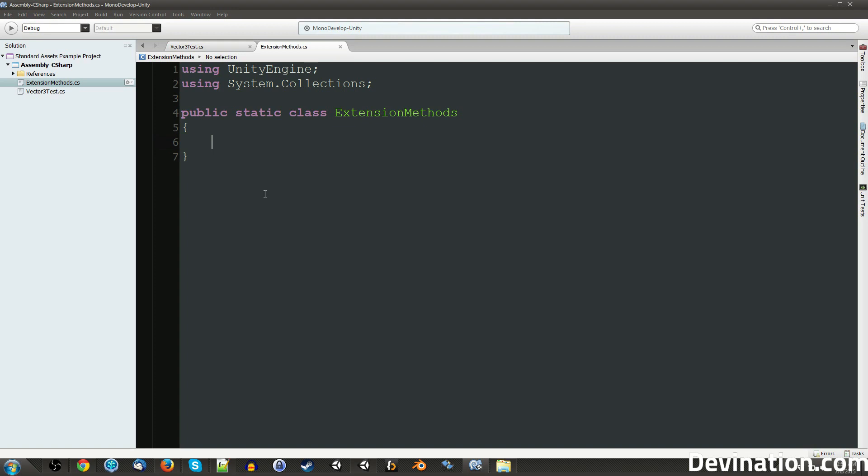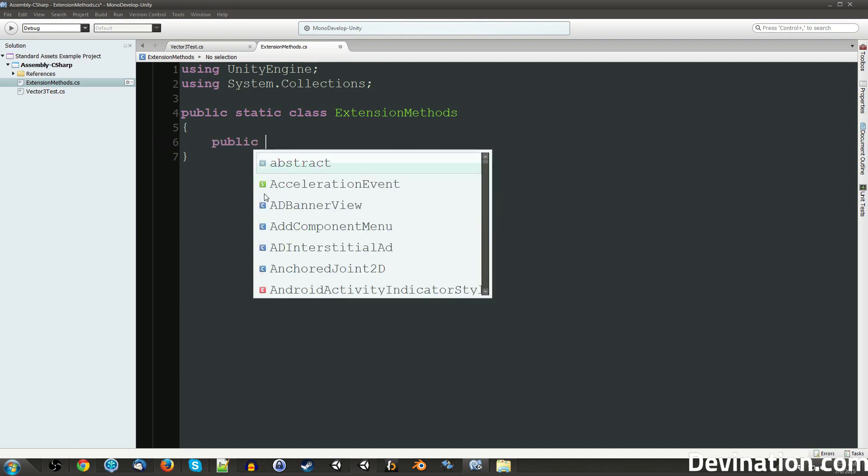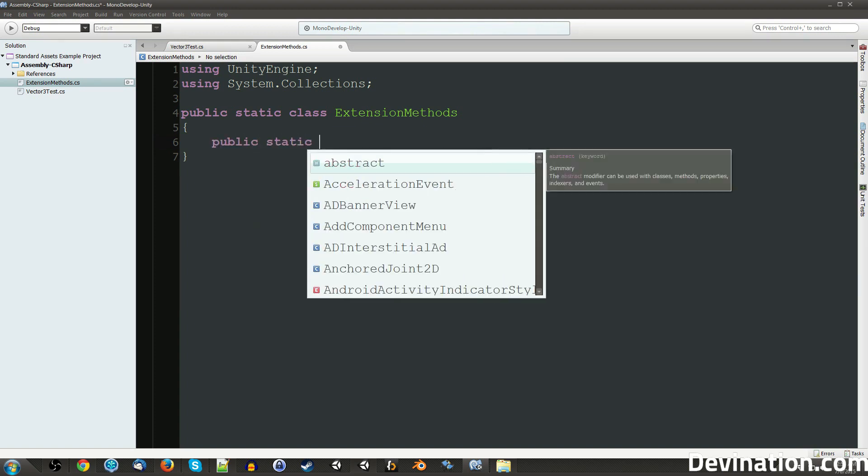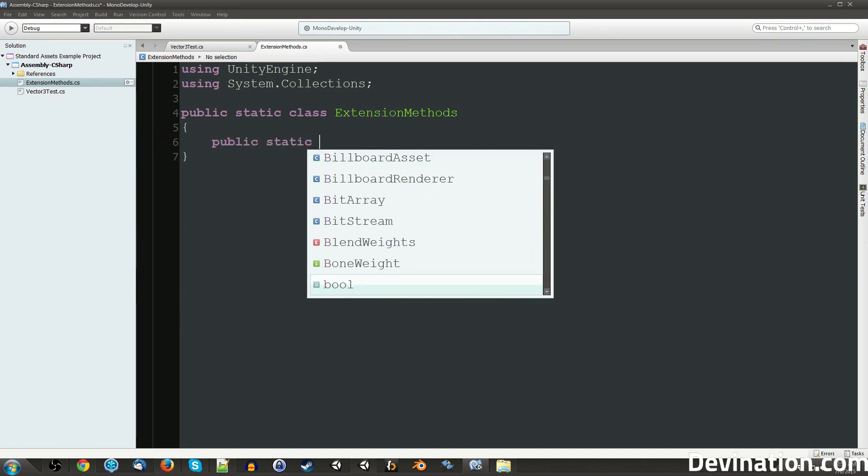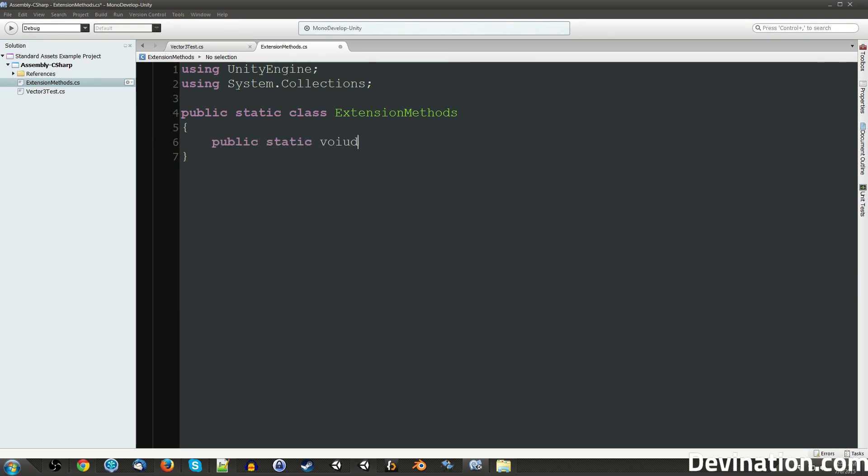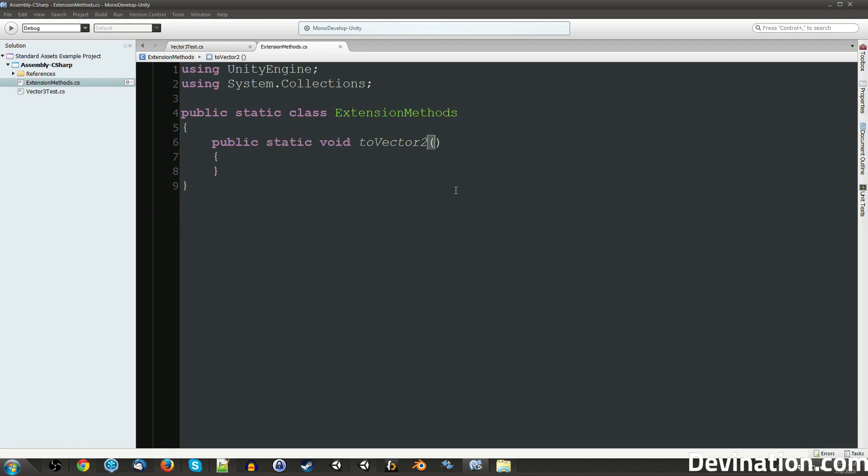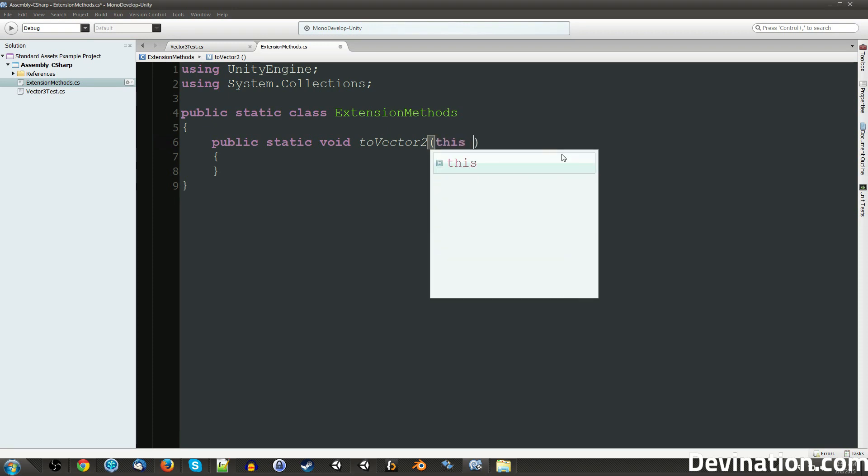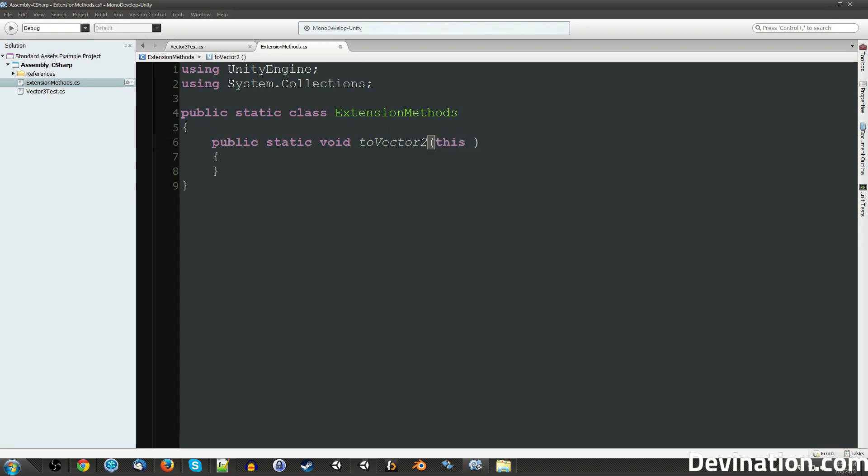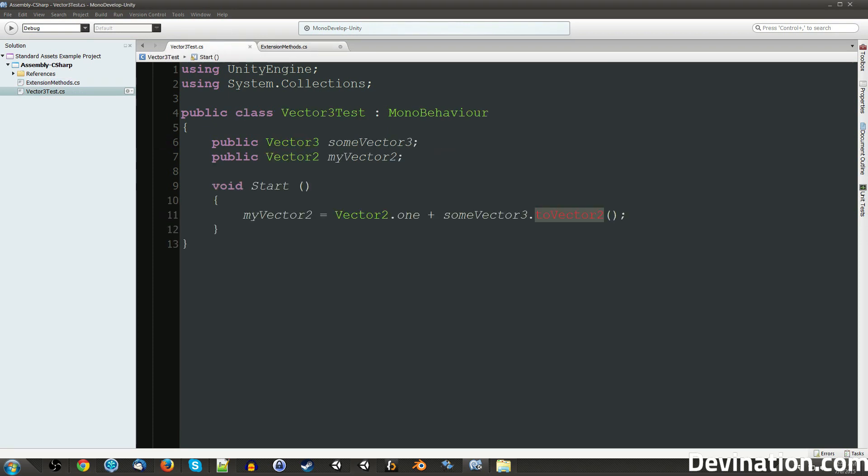And we're going to want to make a public static void toVector2. So that's this. Now an extension method needs to have some interesting arguments that we don't normally give to regular functions. And that is this, so that means this Vector3 right here.